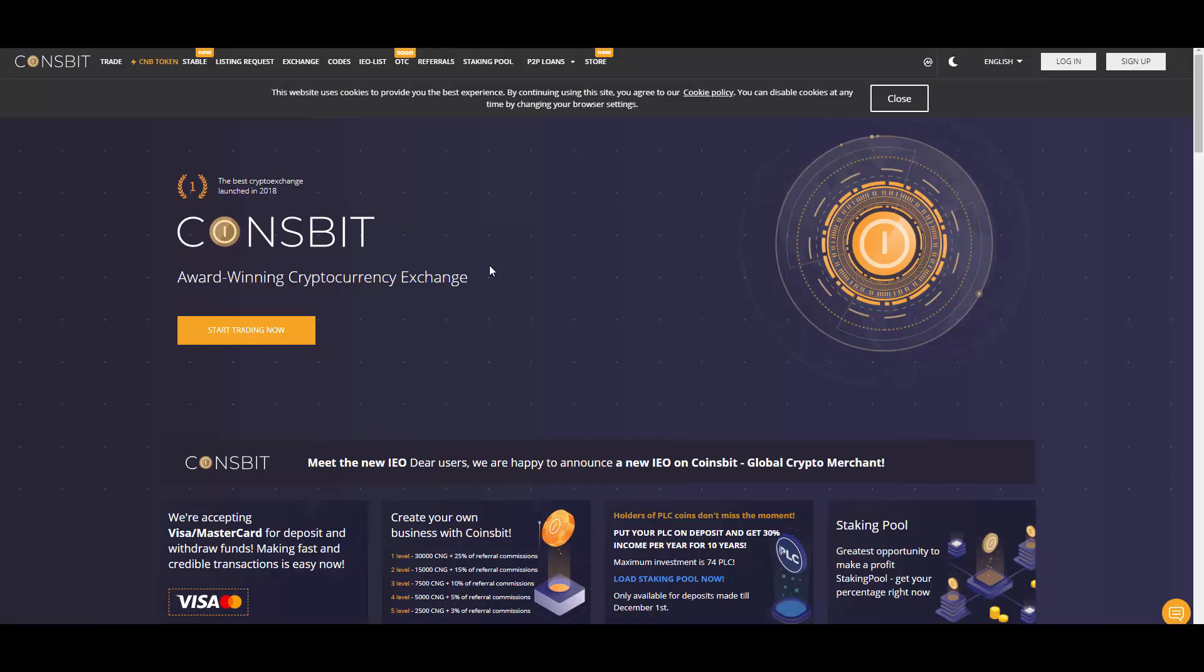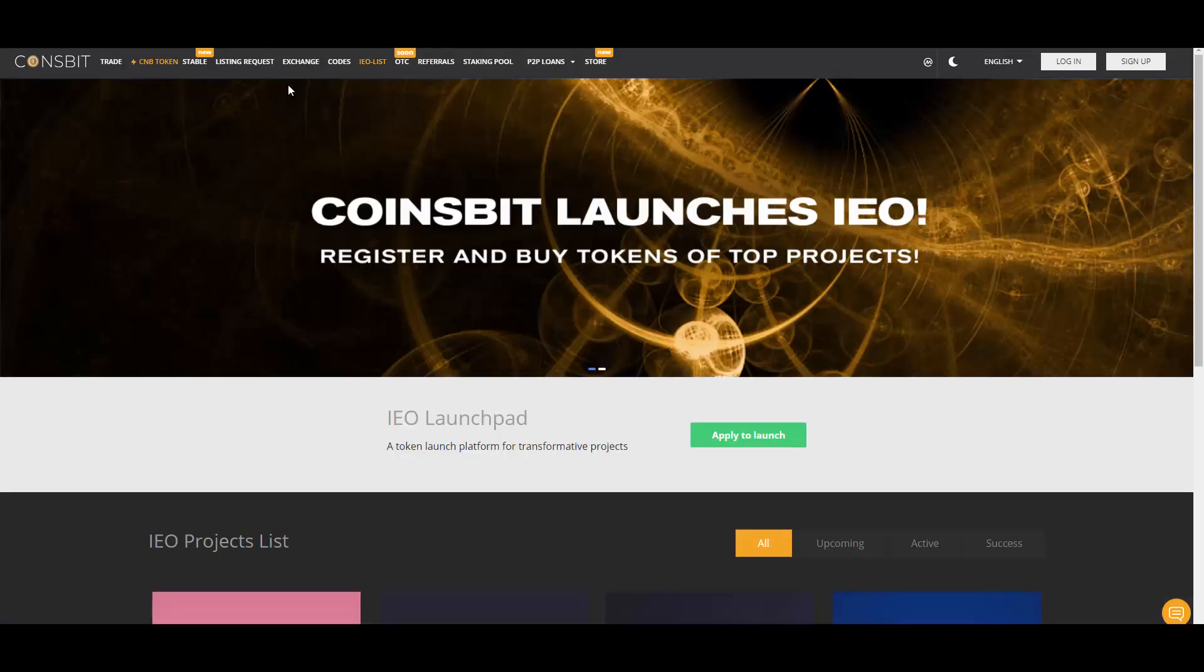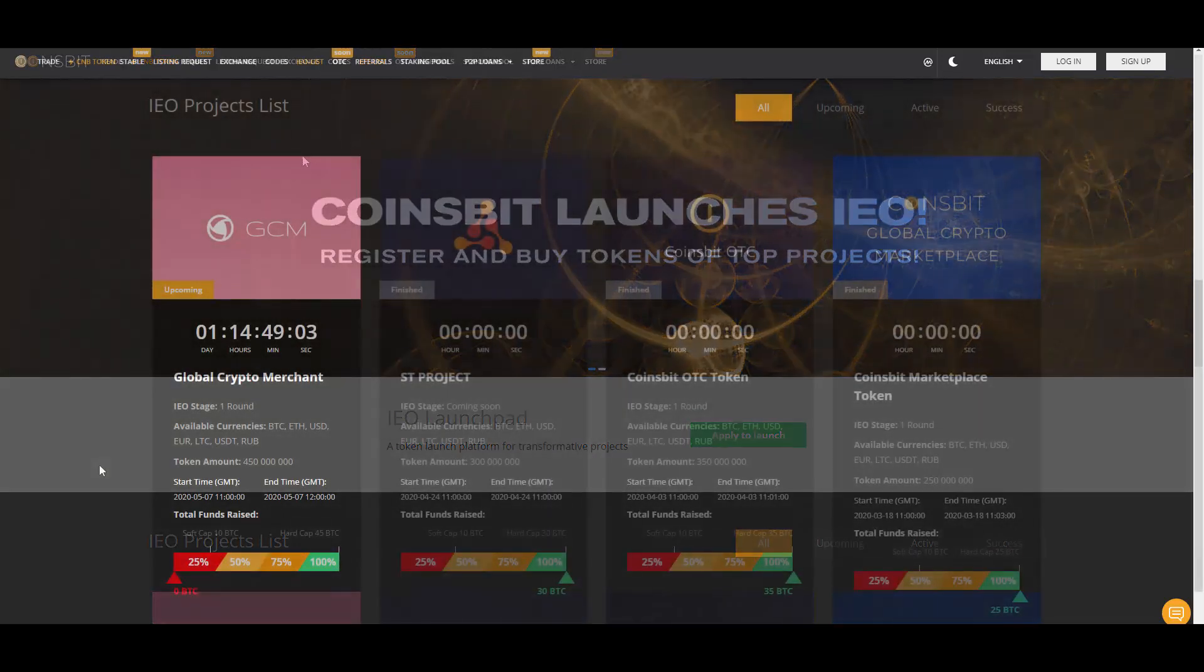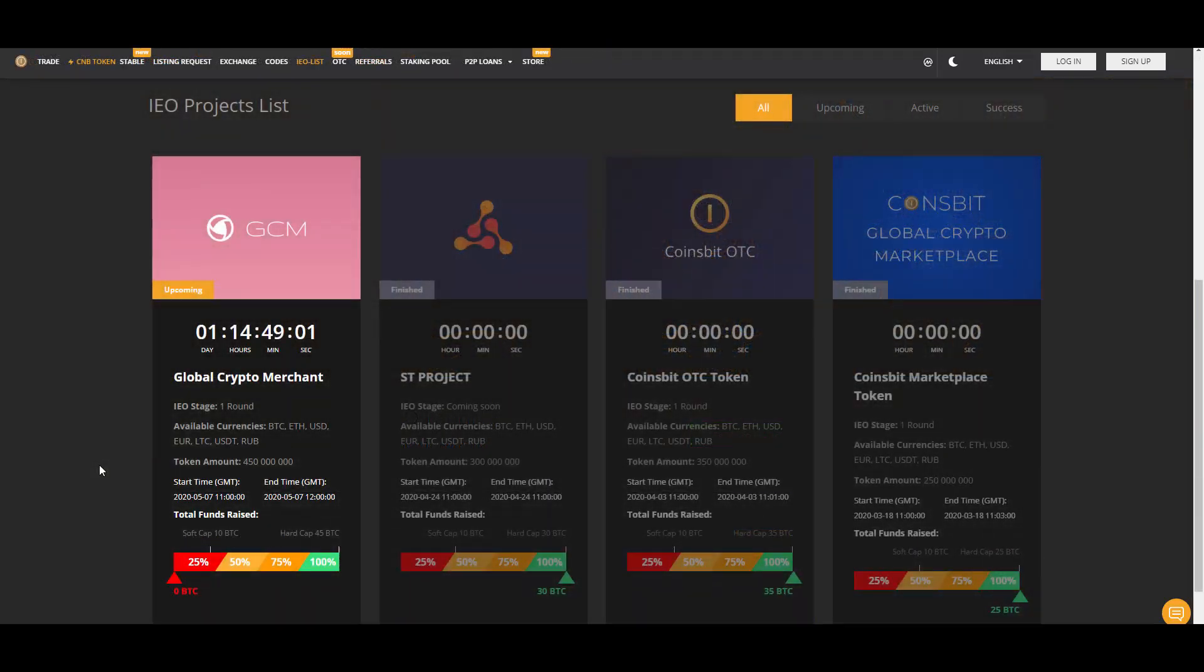Almost every cryptocurrency enthusiast is familiar with IEO - Initial Exchange Offering - the most successful and reliable alternative to ICOs. The exchange on which it is held takes responsibility for the quality of the project and selects only the most promising ones. You can find them under coinsbit.io/ieo-list. One of the top exchanges which has successfully mastered and completed several profitable IEOs is Coinsbit.